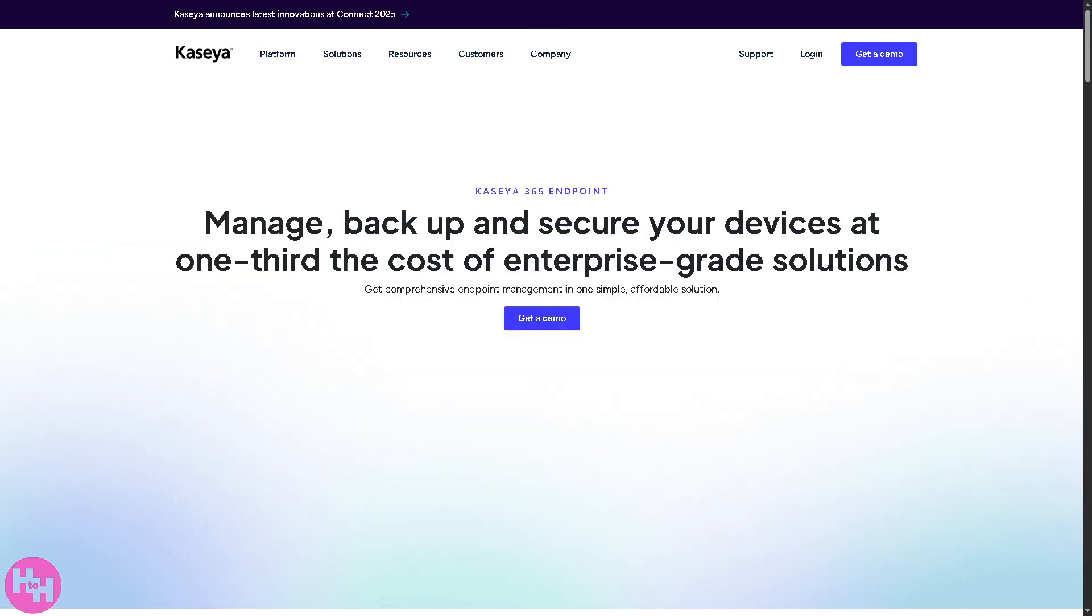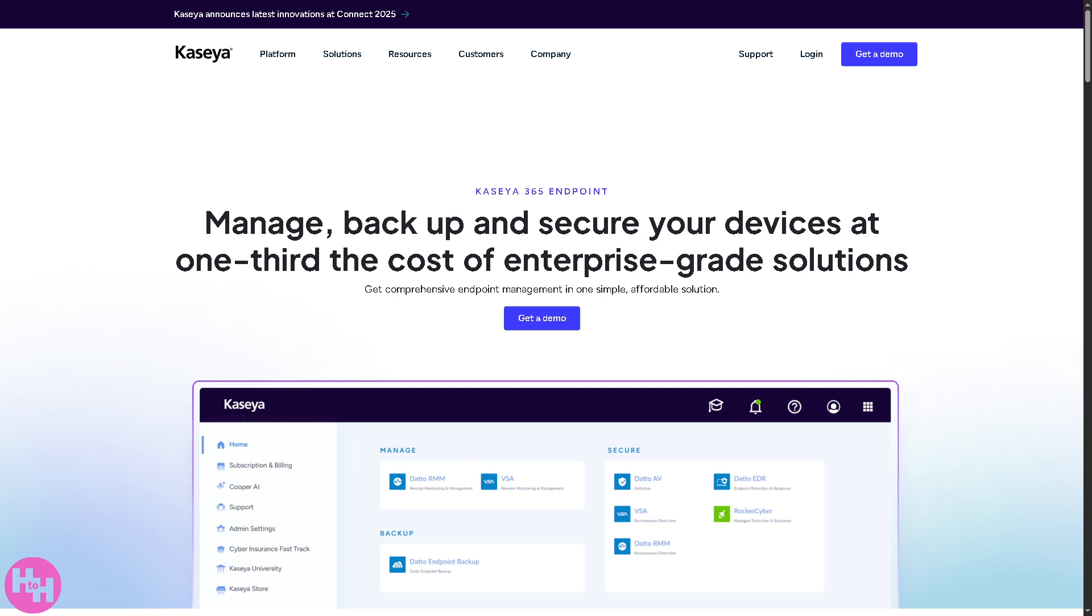Right, next is going to be the Kaseya 365 Endpoint. So this is going to be where the management of devices and endpoints such as laptops, desktop servers, and mobile devices, including automation scripts for endpoint maintenance or remote monitoring and management.